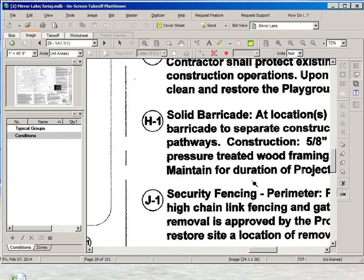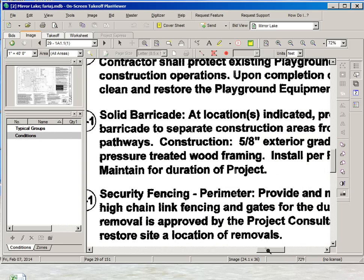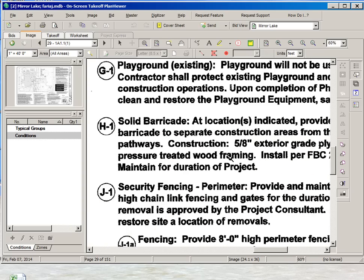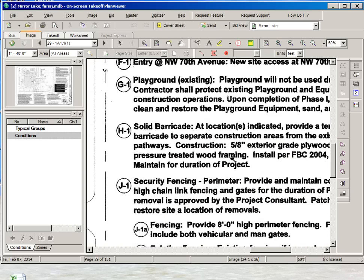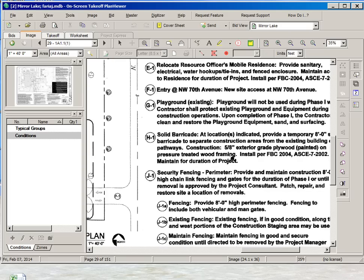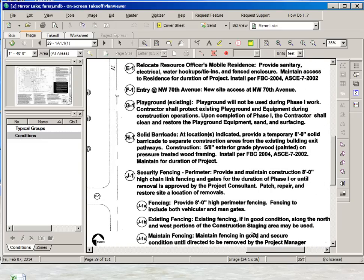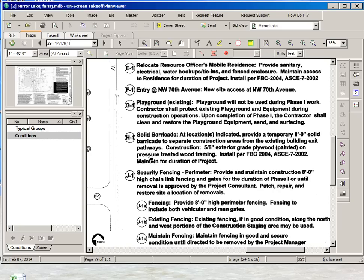So if we go to the description of work we will see that H1, it's a solid barricade. So this solid barricade is going to be different from the safety fence. The solid barricade is going to be 8 foot high solid barricade made out of 5/8 exterior grade plywood painted on pressure treated wood framing. So it's going to have different materials, different cost.